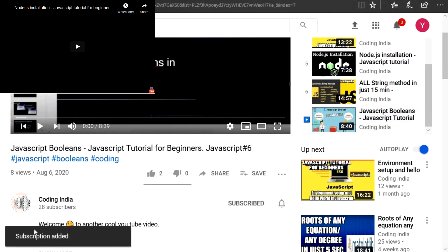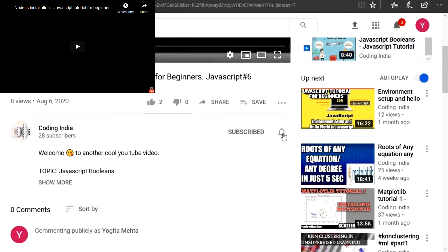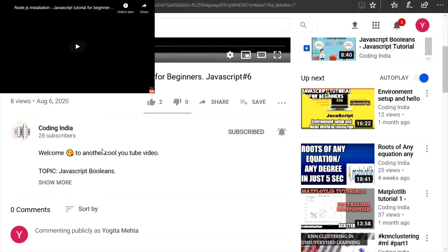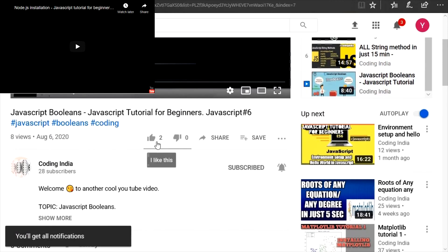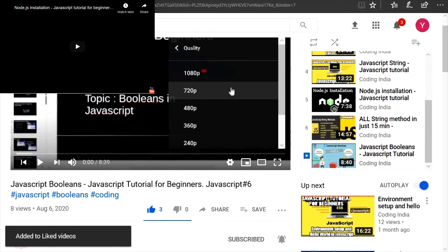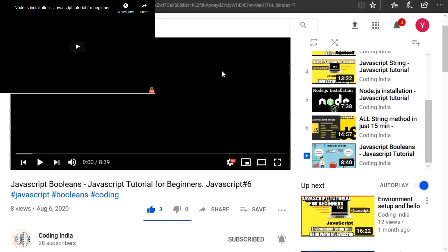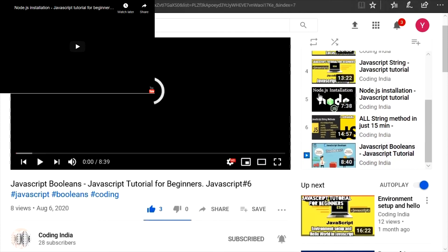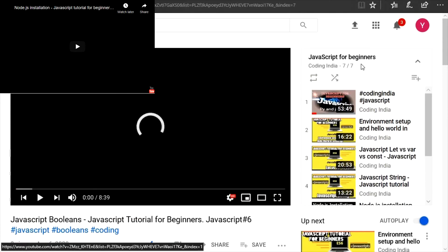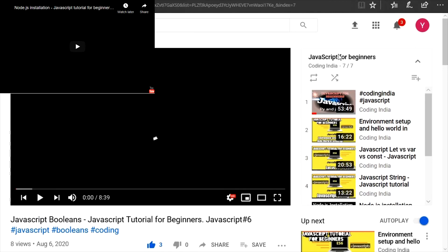You can subscribe to my channel and click the bell notification icon to get notifications for new videos. You can also join the JavaScript Tutorial for Beginners playlist. We will upload 30 to 40 JavaScript videos this month. Thanks for watching this tutorial.